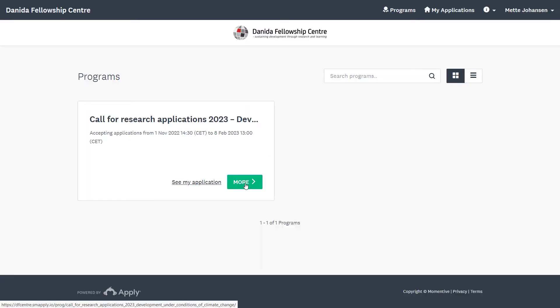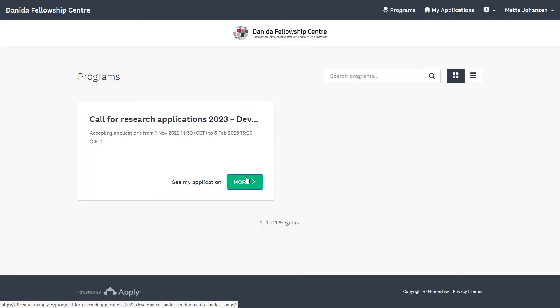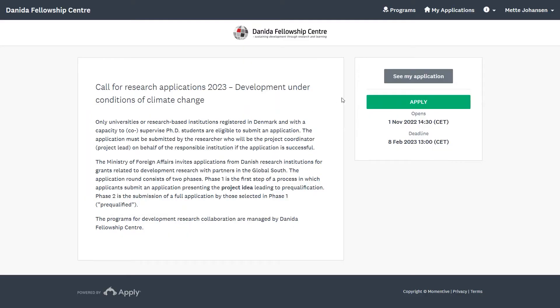Once you are logged in, you must click on More, and to create an application, you must click on Apply.